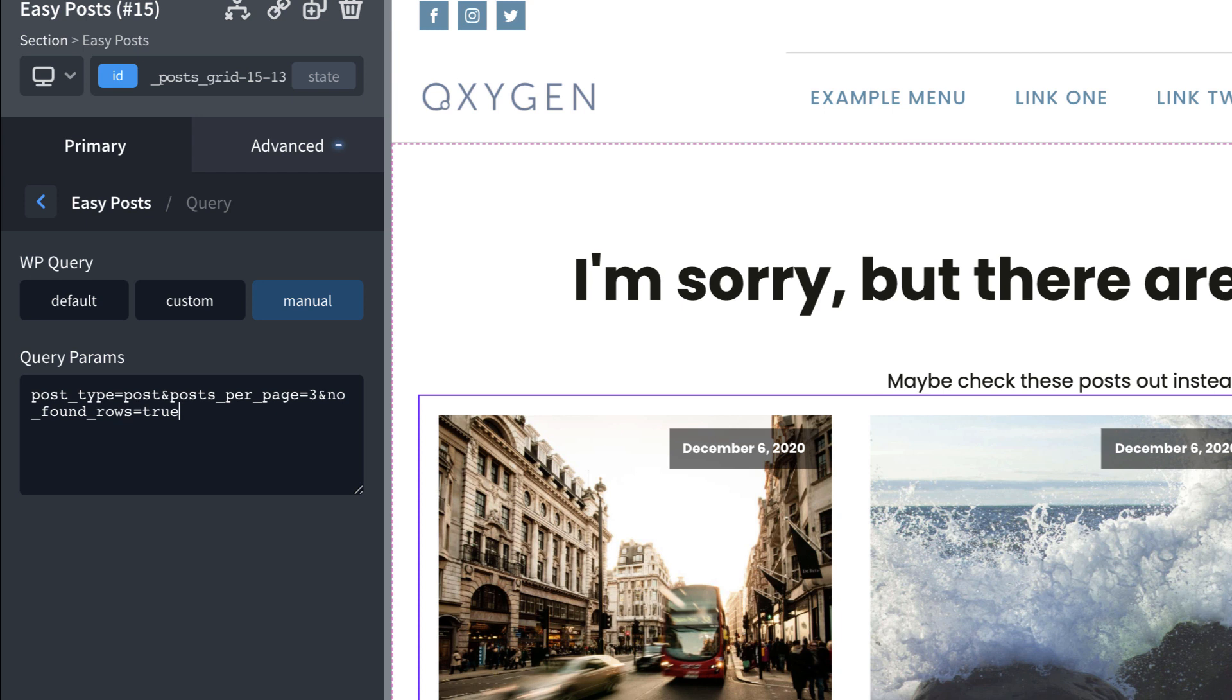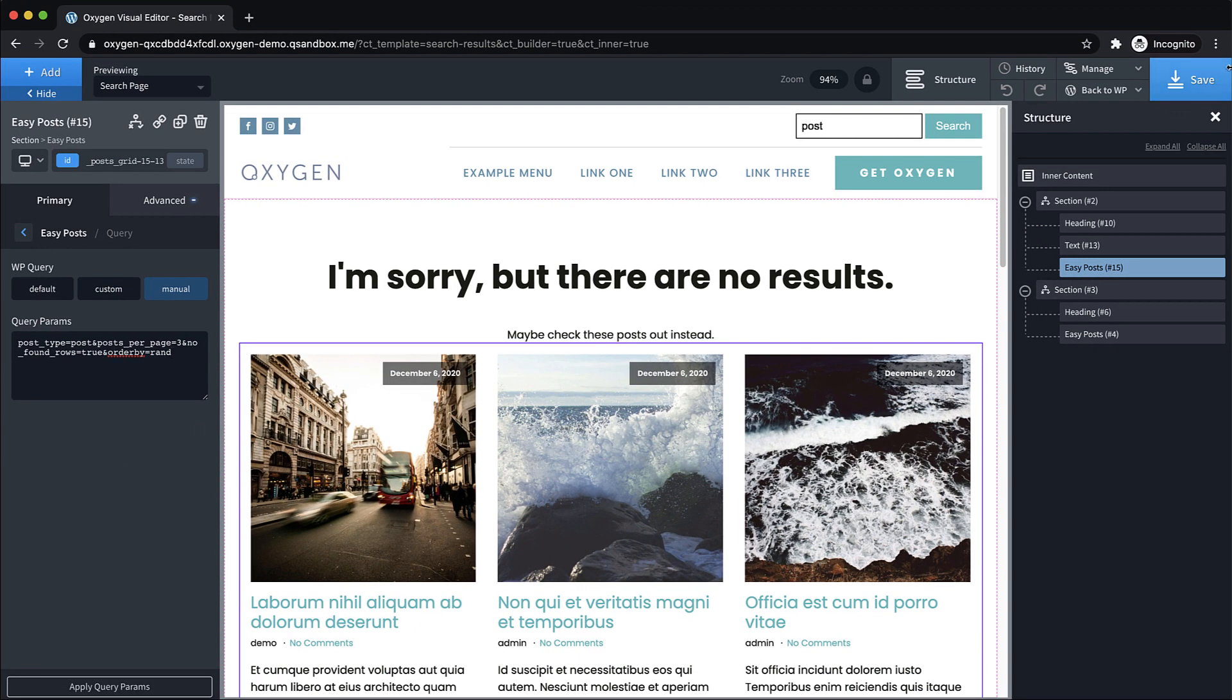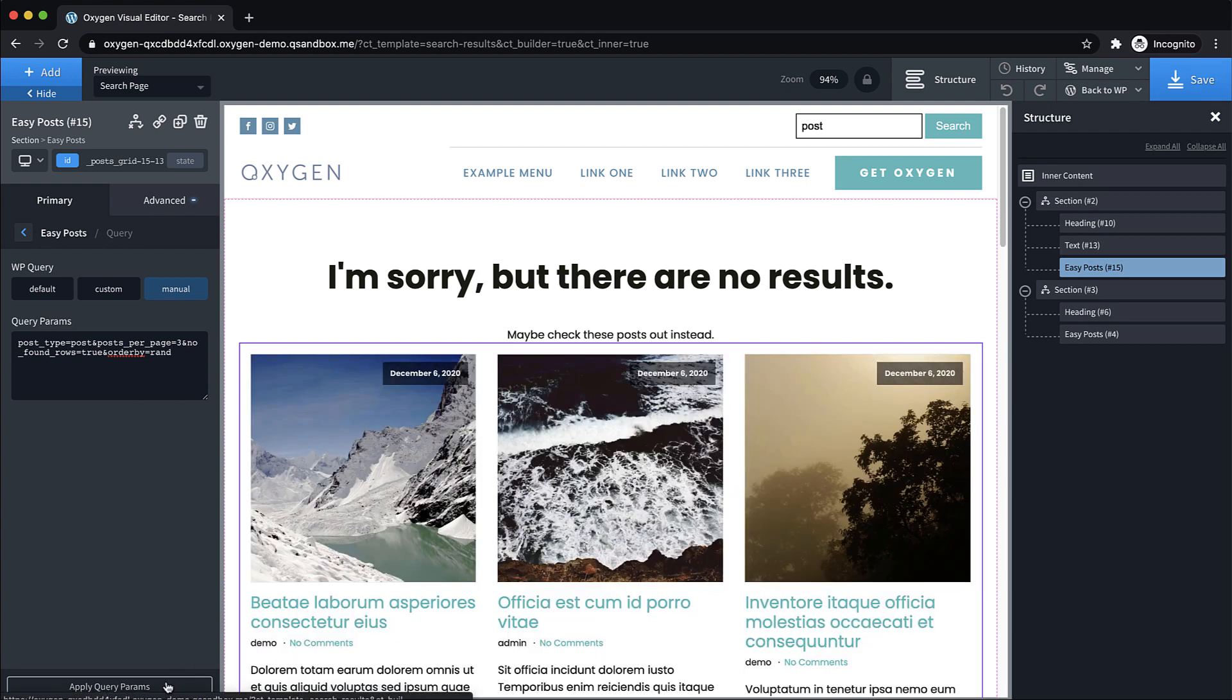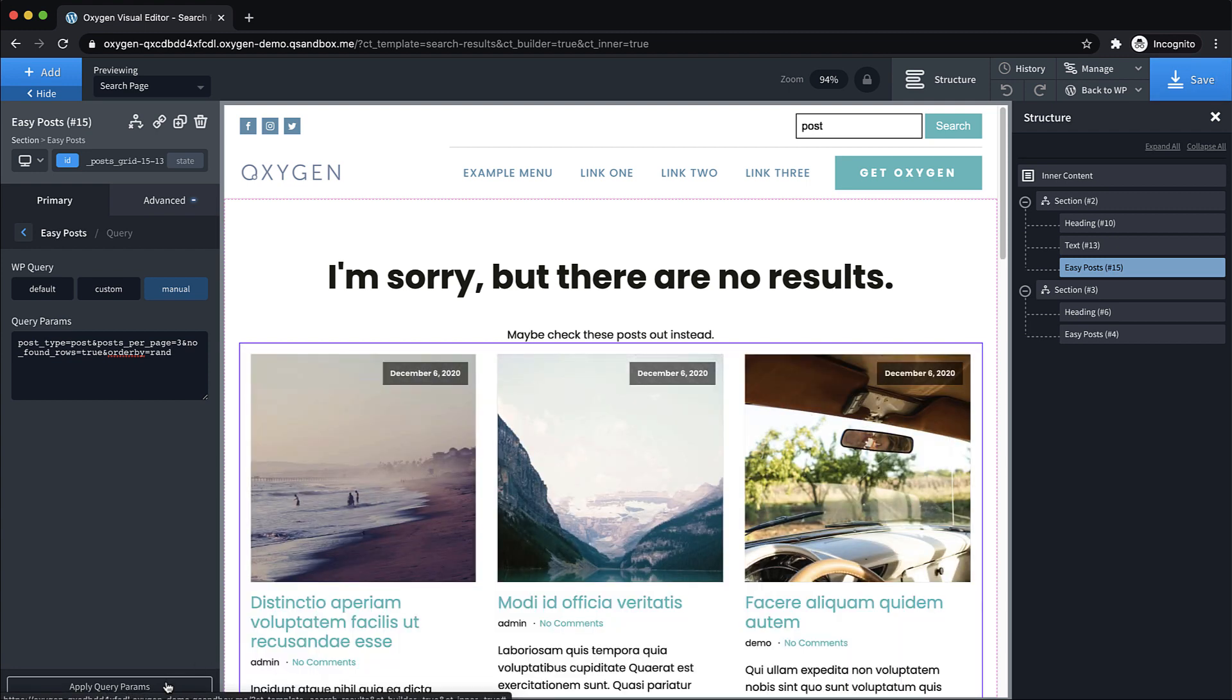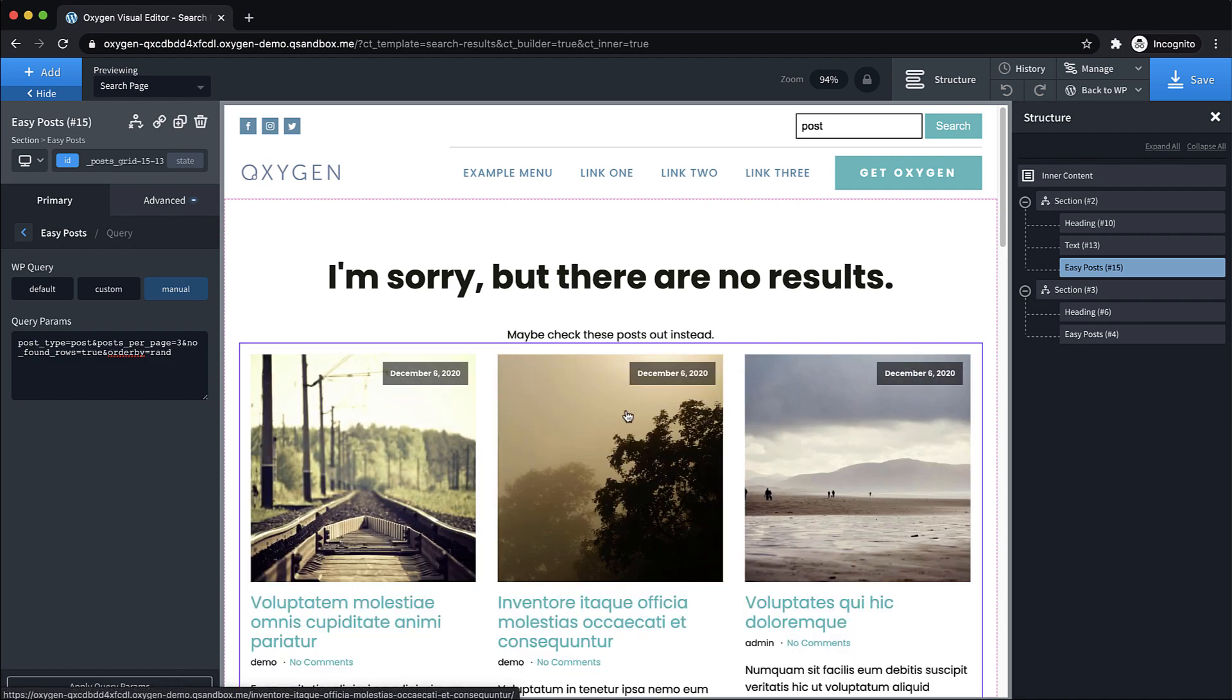And no_found_rows equals true, that's going to make sure we don't have pagination output, and orderby equals rand, so that should give us a random set of posts each time we run this query. So if we apply that, you can see that we're getting random posts, perfect.